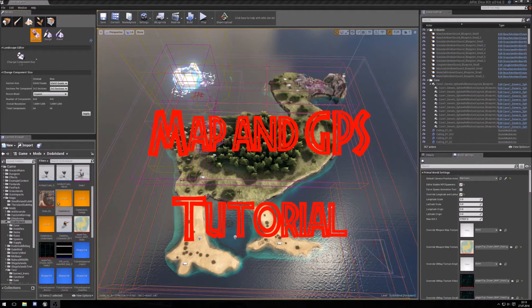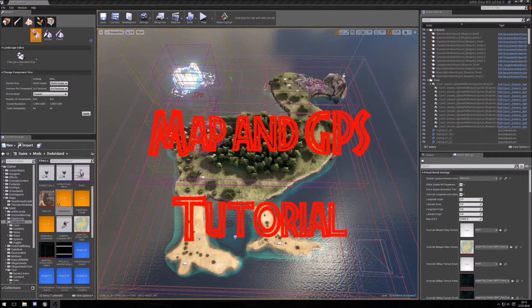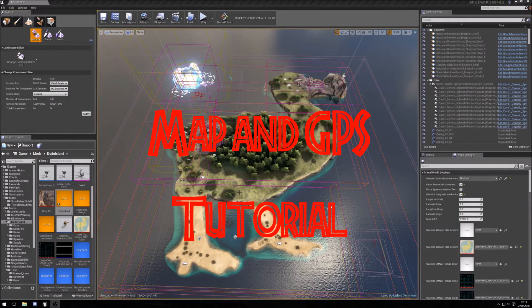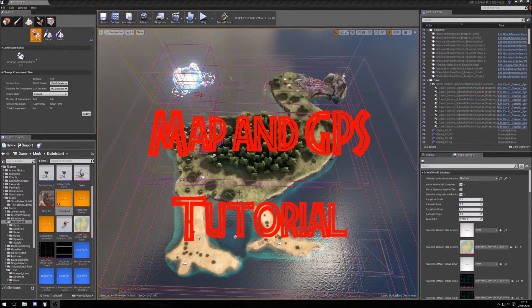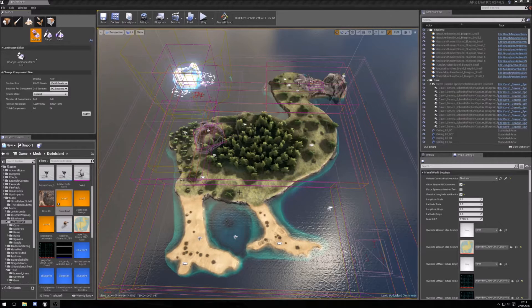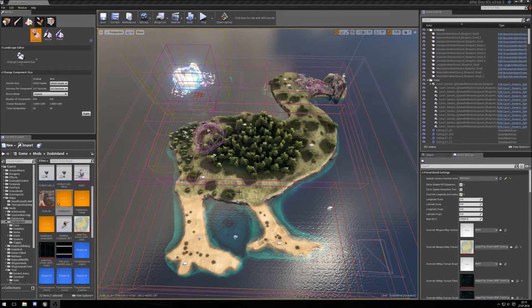Hello, this is Exilog and today I show you how to arrange the GPS and bring in a mini map.